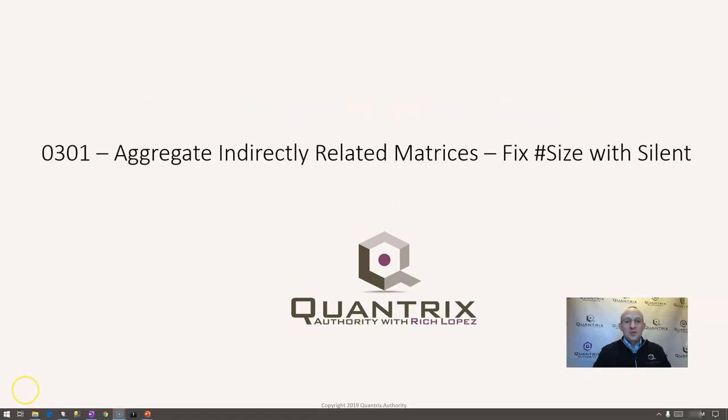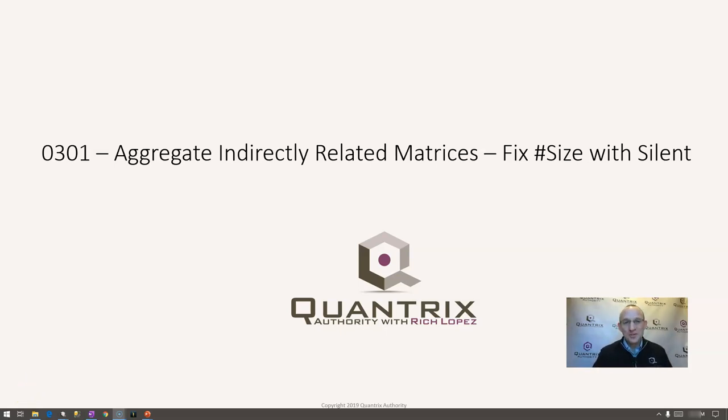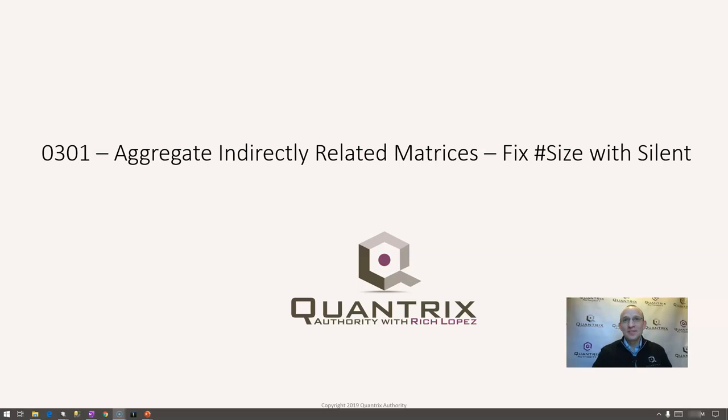Hey, welcome back to another netcast. I'm Rich Lopez, Quantrix Authority. I sincerely appreciate you joining me today for episode number 301 where I'm going to show you how to aggregate indirectly related matrices and fix the pound size error with a silent function within Quantrix modeler.